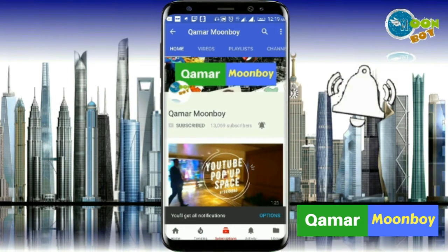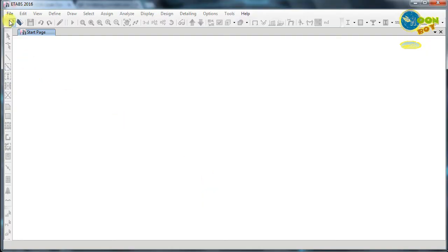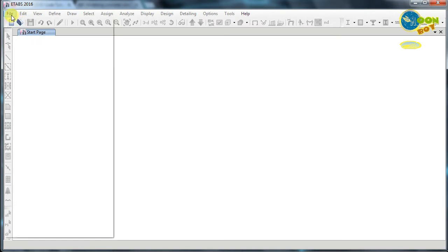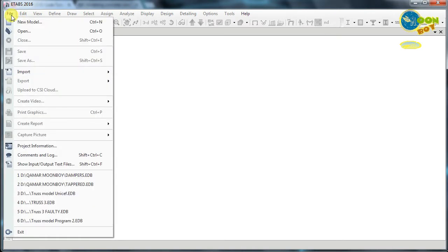In ETABS 2016 version 16.2 you can also design the slab. Let us create a new building and in this new building we will assign the property modifiers for concrete slab, beam, and columns. Let us create a new model.